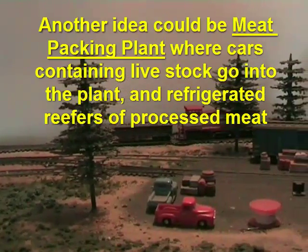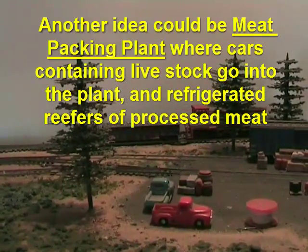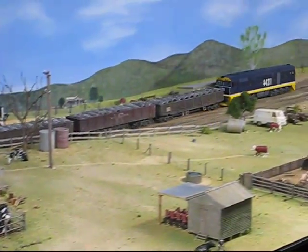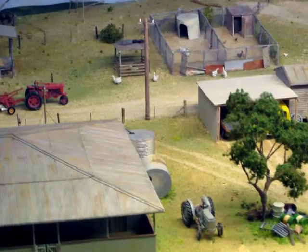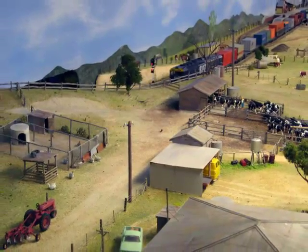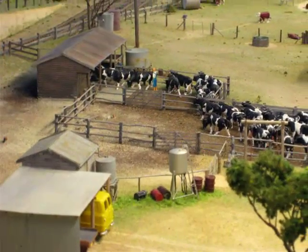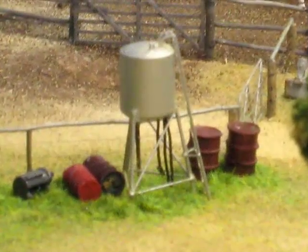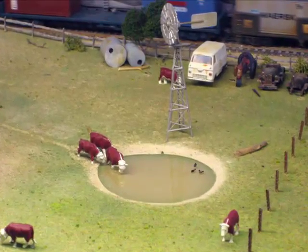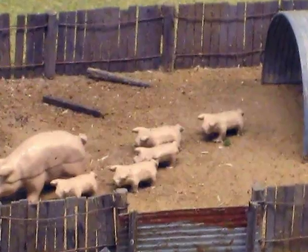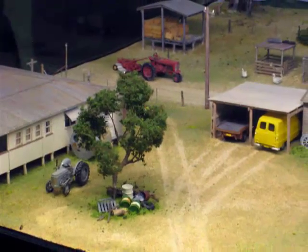Another idea would be a meat packing plant, where cars containing livestock go into the plant and refrigerated reefers of processed meat come out. You could also operate tank cars of by-products and boxcars of hides leaving the plant. It would make sense to include a farm scene on your layout and perhaps even a factory making cheese or ice cream.